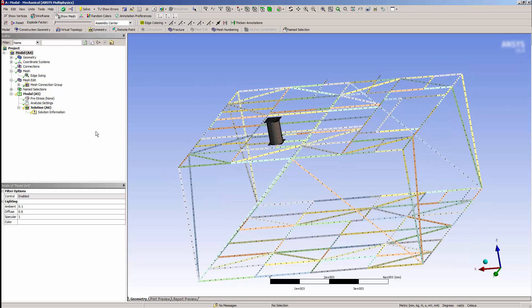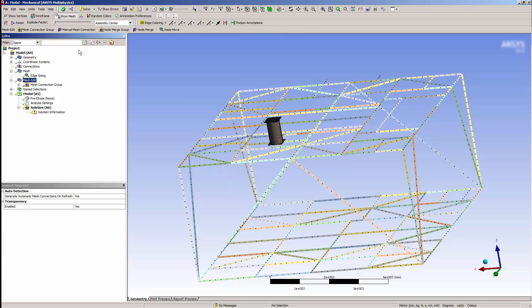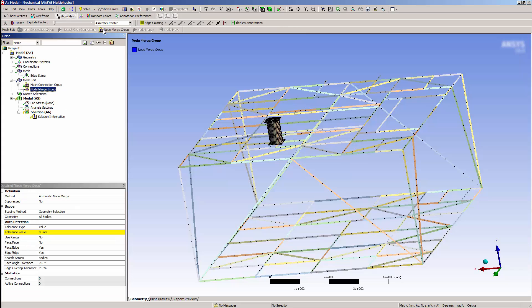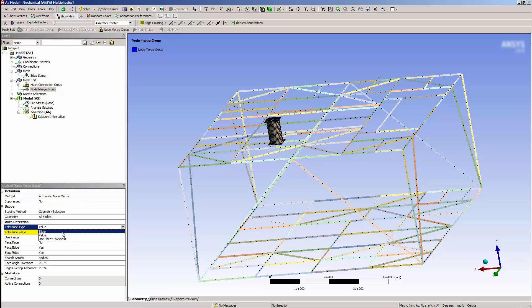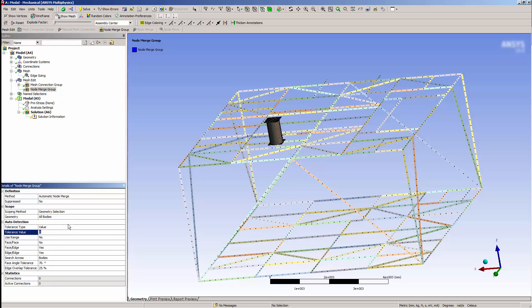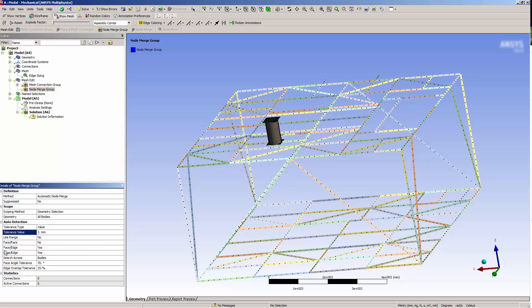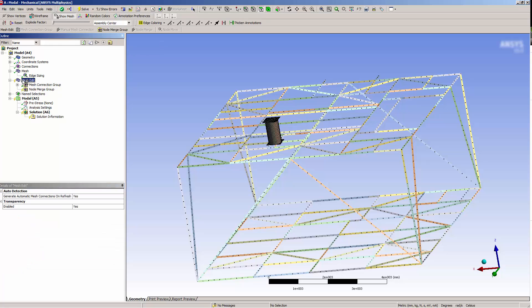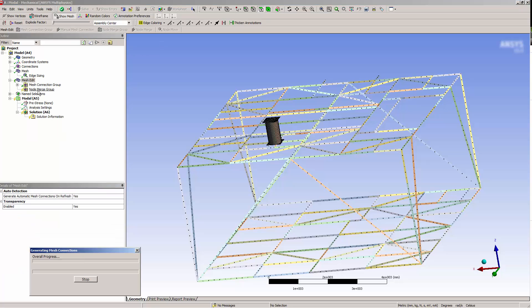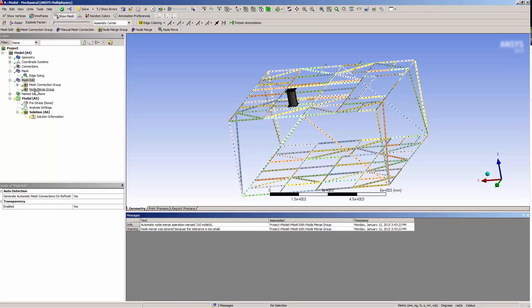To do this, I'll select the Mesh Edit node, and add a Node Merge group. The Node Merge group applies to all geometry by default. I can adjust the tolerance for the Node Merge group by changing the tolerance value. I'll specify a size of two millimeters to merge nodes within this range. I want to create face-to-face connections as well as edge-to-edge connections. This will ensure that beam edges and shell faces will be connected. I'll select Connect Mesh to complete this operation.